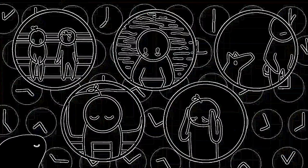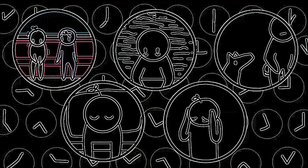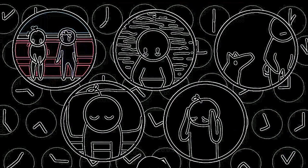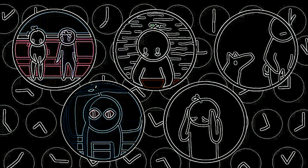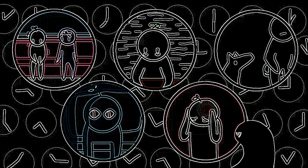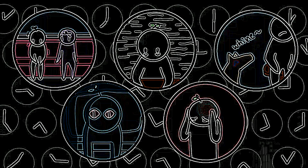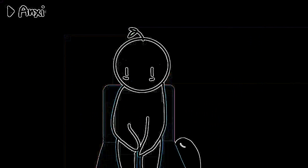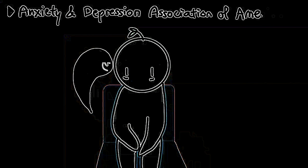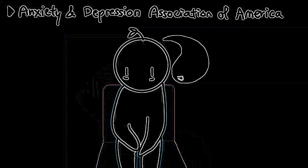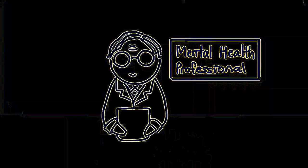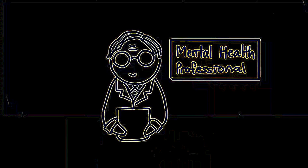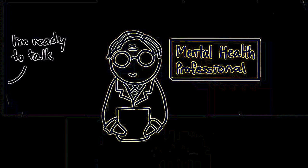Other signs of anxiety disorders include having problems relaxing, insomnia, racing thoughts, unexplained aches and pains, or being easily irritated. The Anxiety and Depression Association of America suggests that if you've ever felt this way on most days for at least six months, you should consider talking to a mental health professional about your symptoms.